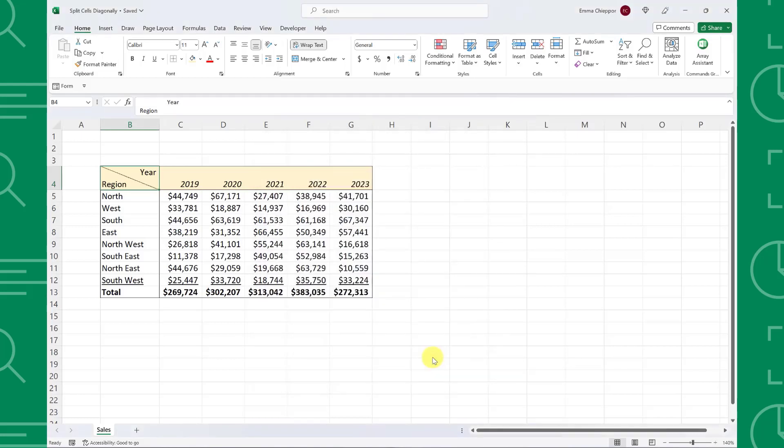As you can see, we have successfully split the cell into two and have both the row and column header in the top left cell of our data table.